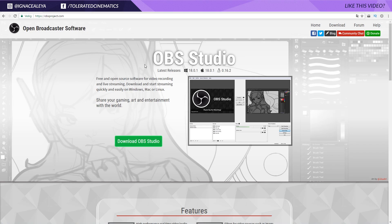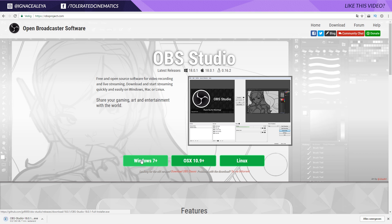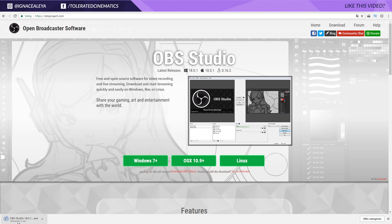Alright, here we are on the website for OBS Studio and you can download their latest releases. They have a version for Windows, Mac and Linux. I will click on Windows 7 Plus and then right here we will have our installation. So I actually needed to install the latest version, so here I go.